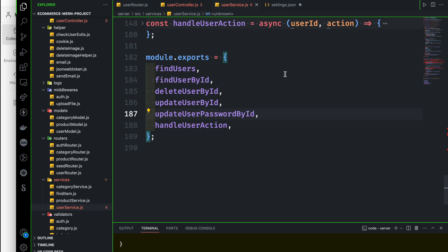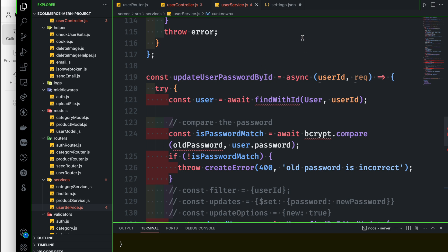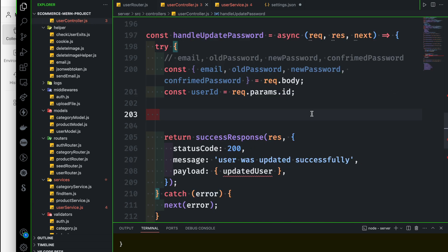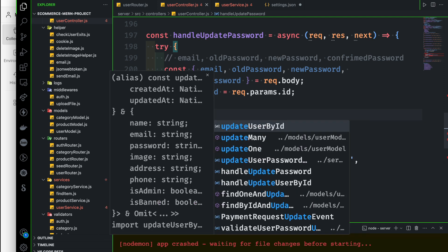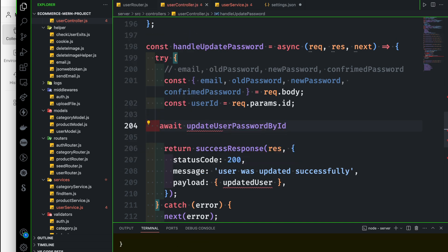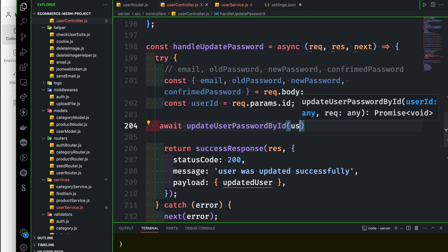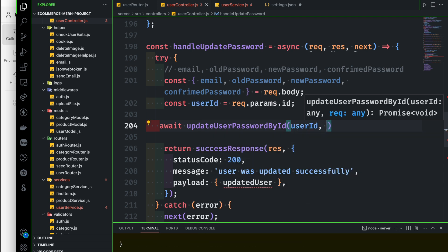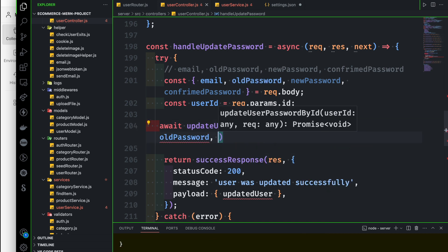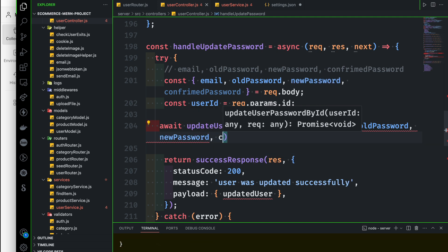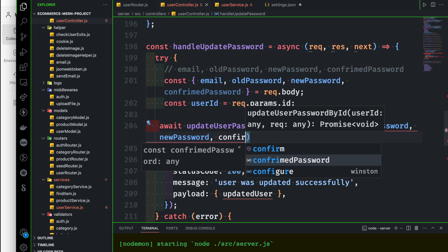We also have to make sure that we receive the first one. We will make sure to get email, password, new password, confirm password, and user ID. First we can send update user password by ID with user ID, email, old password, new password, and confirm password — this is how we can do it.